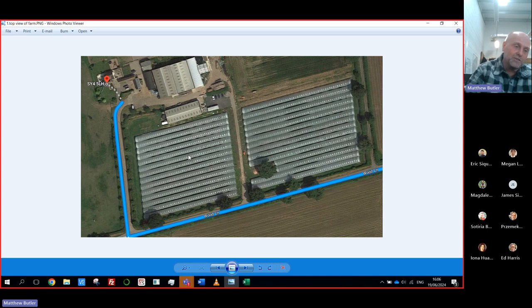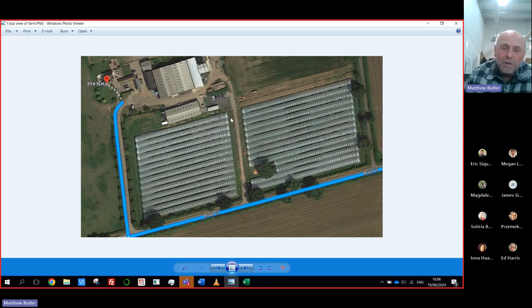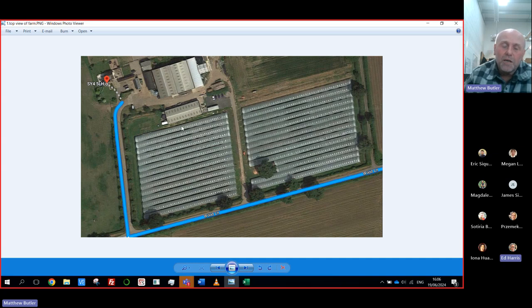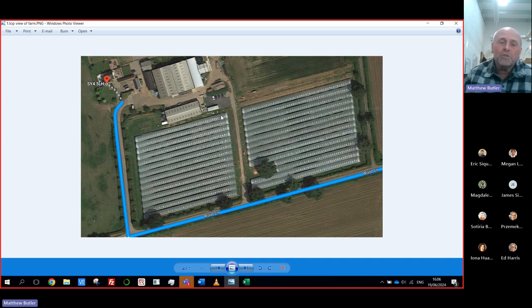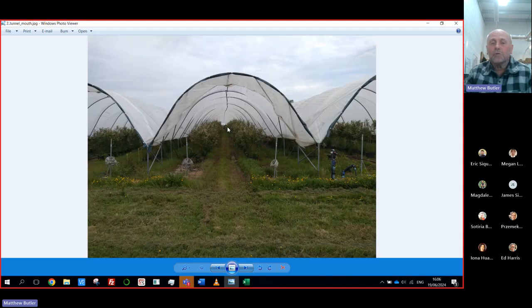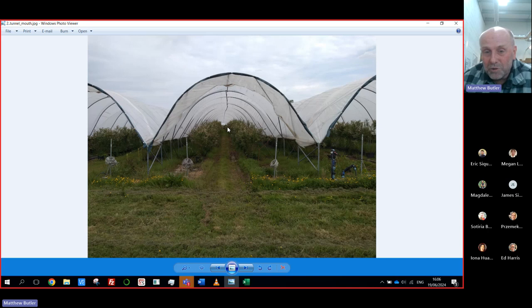We're working in one of these poly tunnels — the top left one in the aerial image. We're using about 75 to 100 metres of it. This is looking endwards into the poly tunnel, similar to how strawberries or raspberries are grown — sheltered in a tunnel environment.